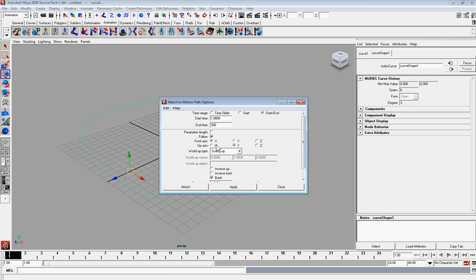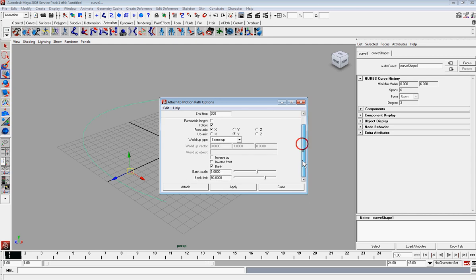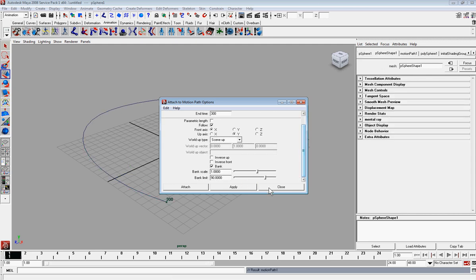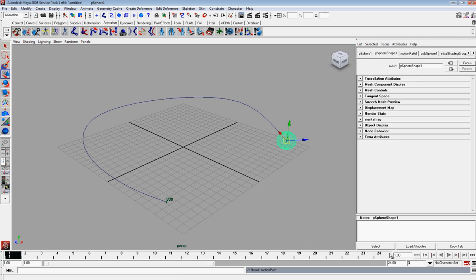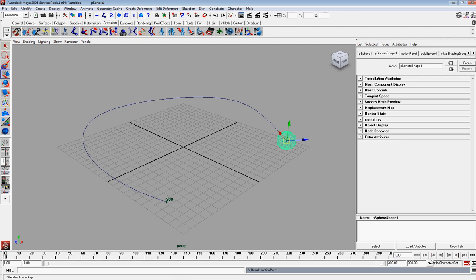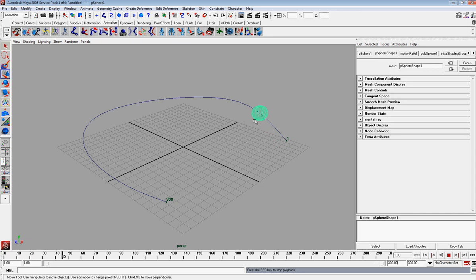Just say follow. And that looks good. So just say apply. And then we're going to put this at 300 to make sure your time is there so you can see the whole animation play through. And then hit play. And as you can see, the object is moving through. It's moving through the path.